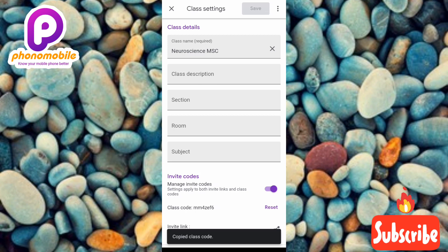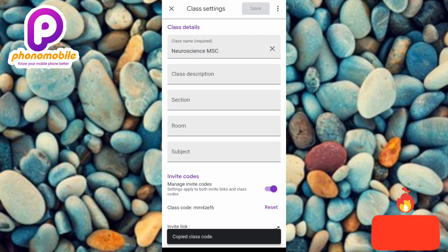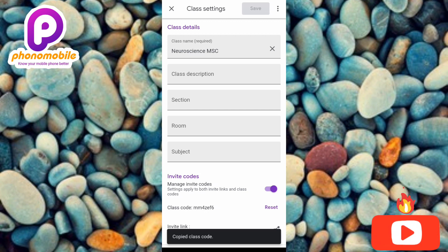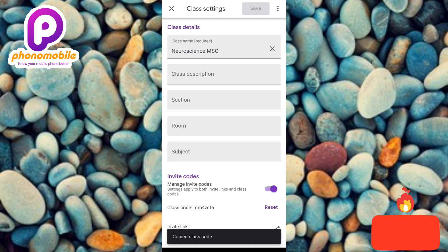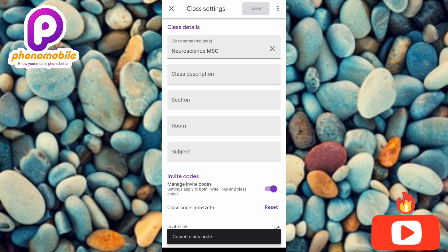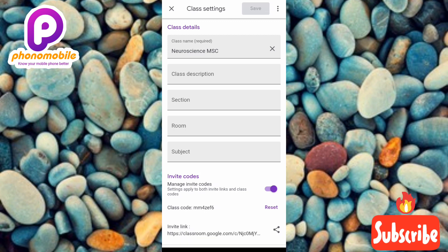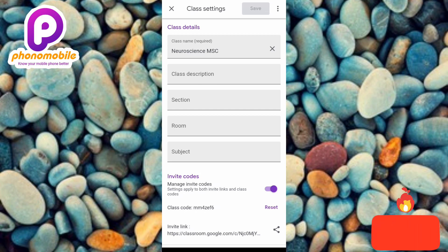I've come to the end of this video. I've shown you how to check, find, and copy the class code for any class on Google Classroom. I believe you got value from this — if you did, make sure you like, subscribe, and leave a comment. If you're new, hit the bell notification so you'll be notified whenever I release new videos. Bye bye, peace.